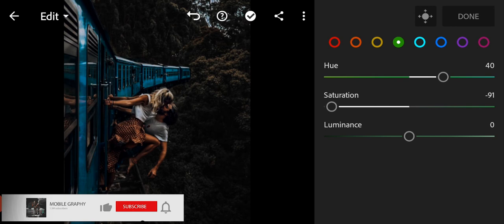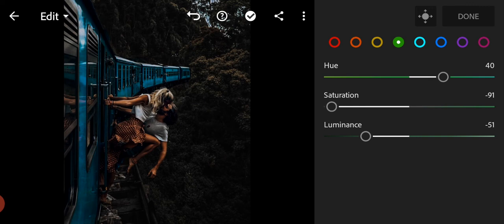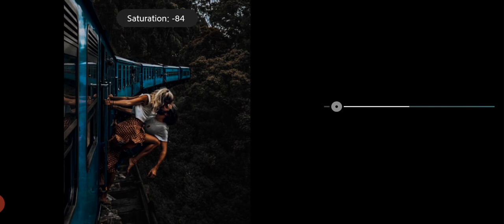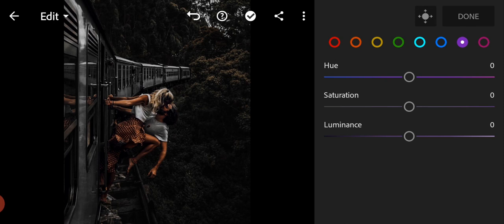And luminance to minus 51. Go to aqua color and saturation to minus 100. Go to blue color and saturation to minus 100. Go to purple color and saturation to minus 100. Lastly, go to magenta color and saturation to minus 100, and click done.